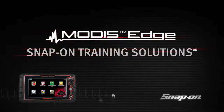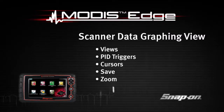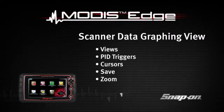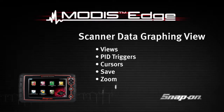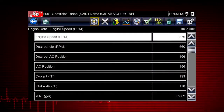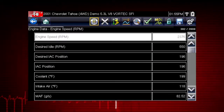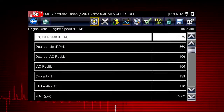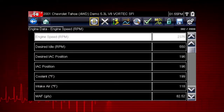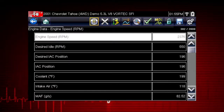Welcome to Snap-on Training Solutions. This module is designed to help you get the most out of your Modus Edge diagnostic tool and covers the use of scanner data in graphing view. Live data parameters are some of the most valuable clues to help track down a vehicle fault. Live data is one form of backdoor information, or data that is output from the Vehicle Electronic Control Module, or ECM.